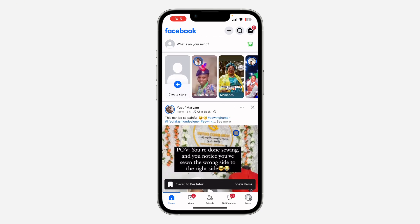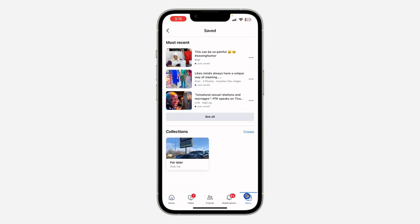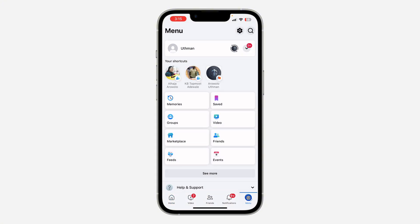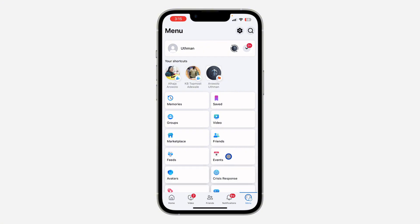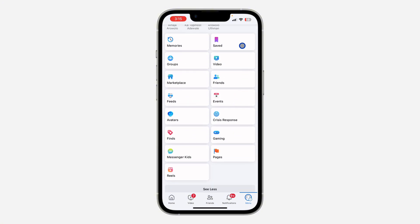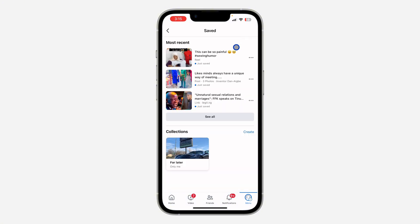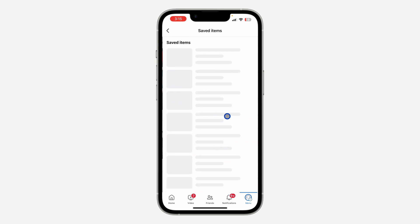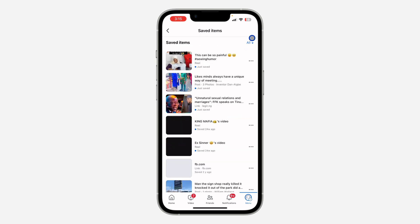Open your Facebook application and click on your profile menu. Once you click on your profile menu, look for the saved shortcut. If you can't find it, click on 'See More' and look for it there. Once you've found it, click on 'Saved' and then click on 'See All'.